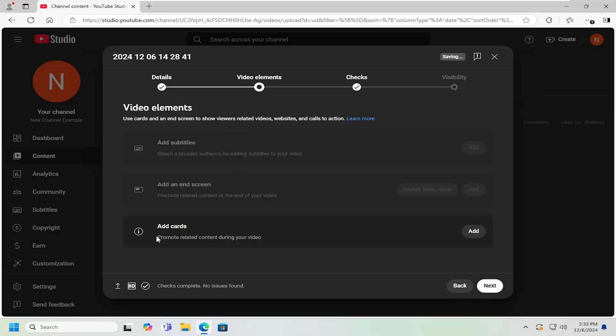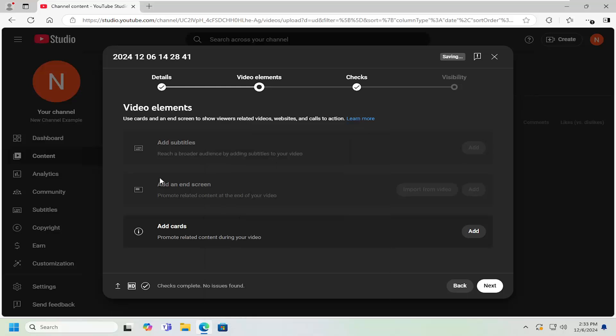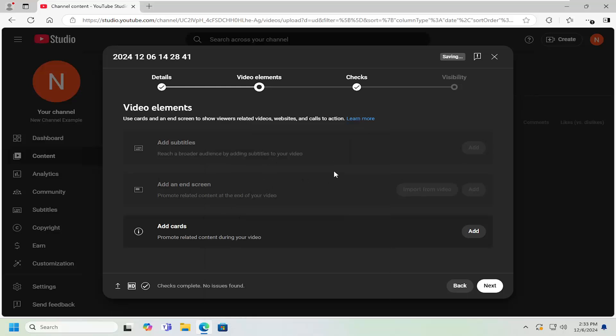You can add end screens as well as subtitles or cards. And I think a lot of this has to do with verification of the channel because these options appear to be grayed out. So you may need to have a phone number tied to your YouTube account in order to access some of these features. But pretty straightforward process on that. If you want to add subtitles or end screen files, you can do that.